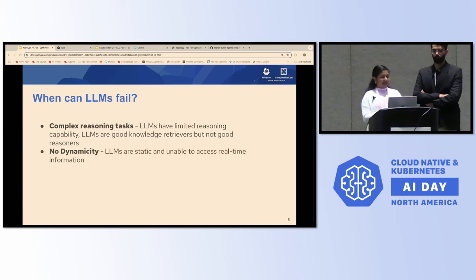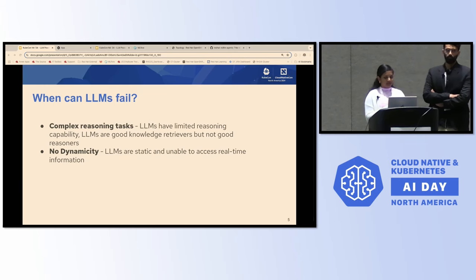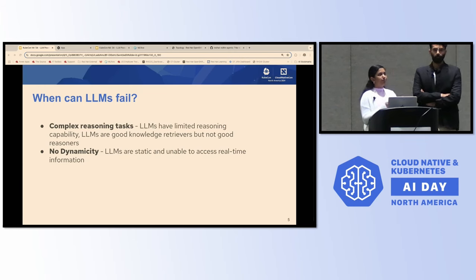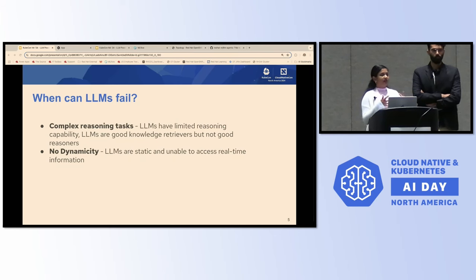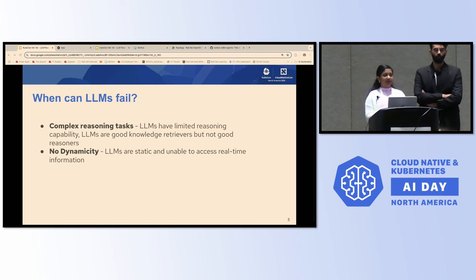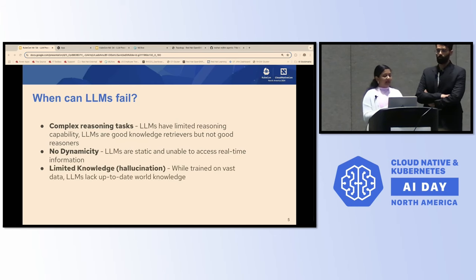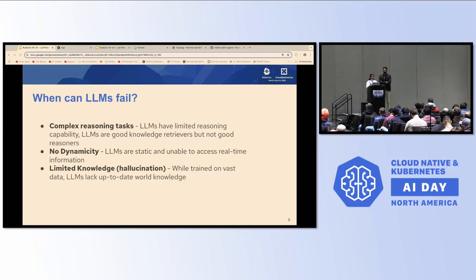LLMs also lack dynamicity in the sense that they are static and unable to access real-time information. So if you ask about current news, latest events, or things happening based on your geolocation, they may not give you the most accurate, up-to-date information. And lastly, they tend to hallucinate, as most of you may have seen. This is because of their limited knowledge — they're trained on a vast dataset, but may lack up-to-date world knowledge, causing them to give outdated or fabricated information.